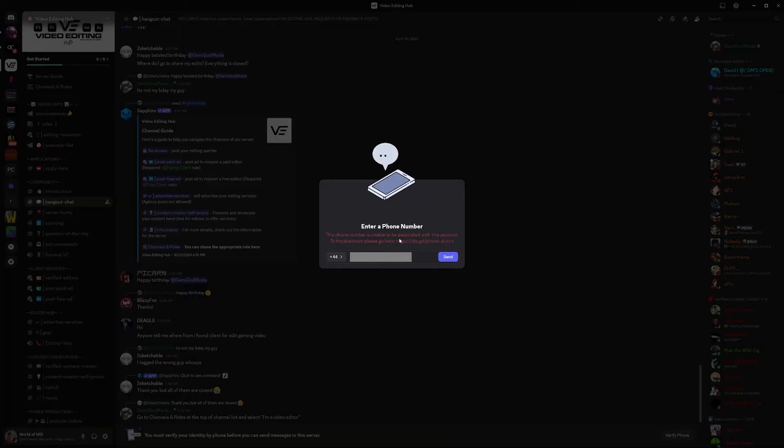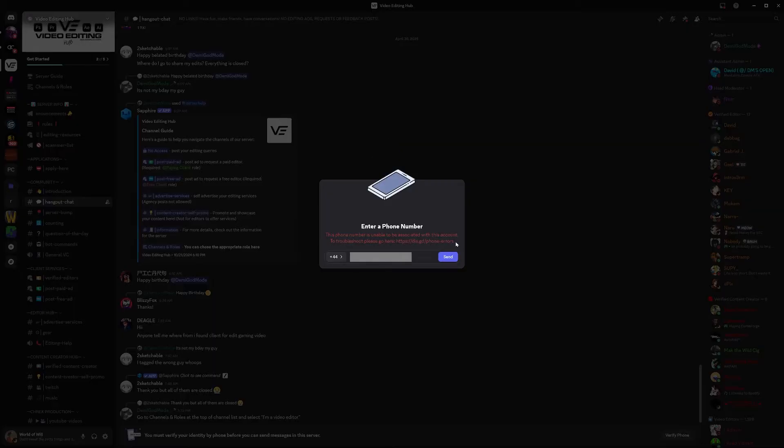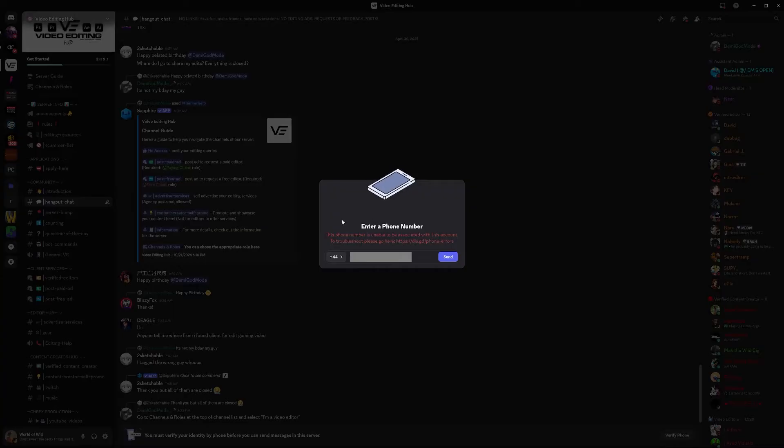If you follow this URL, to summarize it's going to tell you that you've probably created a Discord account already with the mobile phone number, or if you haven't, the mobile phone number has been used previously to create an account. In order to solve this we need to delete the old account.